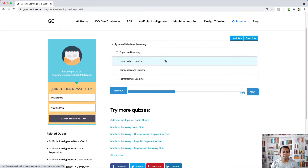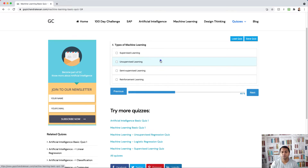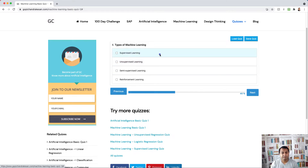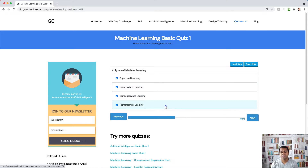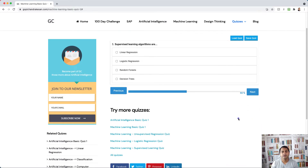Question four: what are the types of machine learning? We have four types. One is supervised learning, another is unsupervised learning, the third is semi-supervised learning, and the fourth is reinforcement learning.